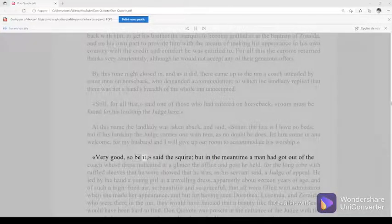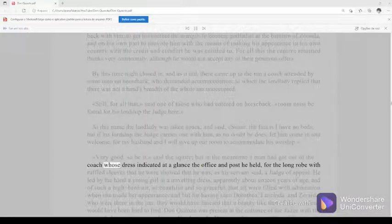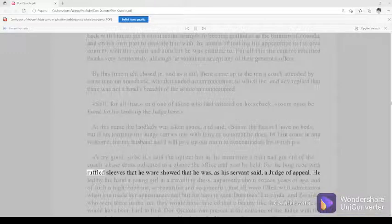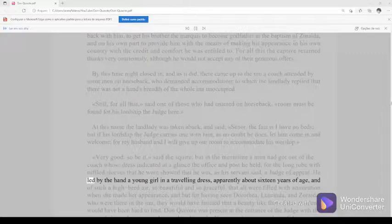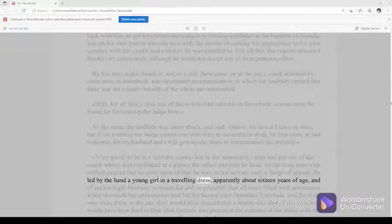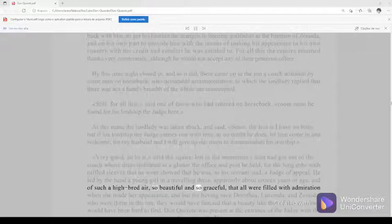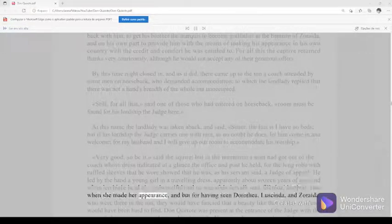Very good, so be it, said the squire, but in the meantime a man had got out of the coach whose dress indicated at a glance the office and post he held, for the long robe with ruffled sleeves that he wore showed that he was, as his servant said, a judge of appeal. He led by the hand a young girl in a travelling dress, apparently about sixteen years of age, and of such a high-bred air, so beautiful and so graceful, that all were filled with admiration when she made her appearance, and but for having seen Dorothea, Lucinda, and Zoraida, who were there in the inn, they would have fancied that a beauty like that of this maiden's would have been hard to find.